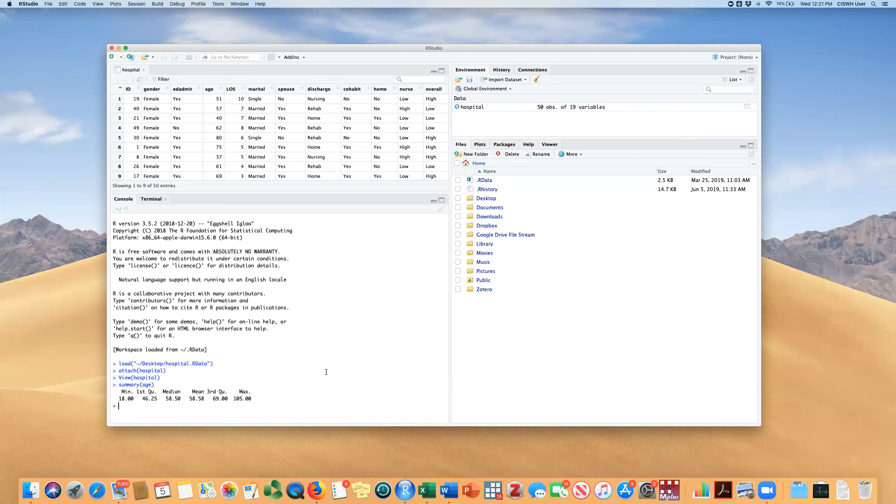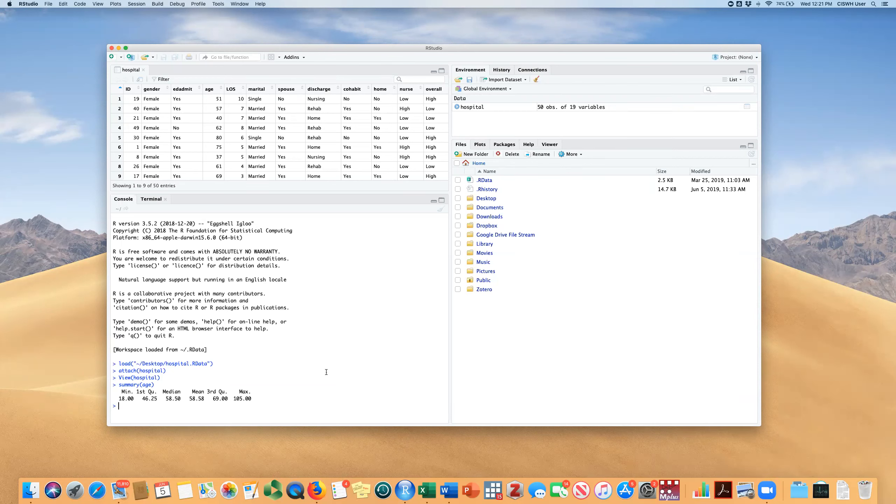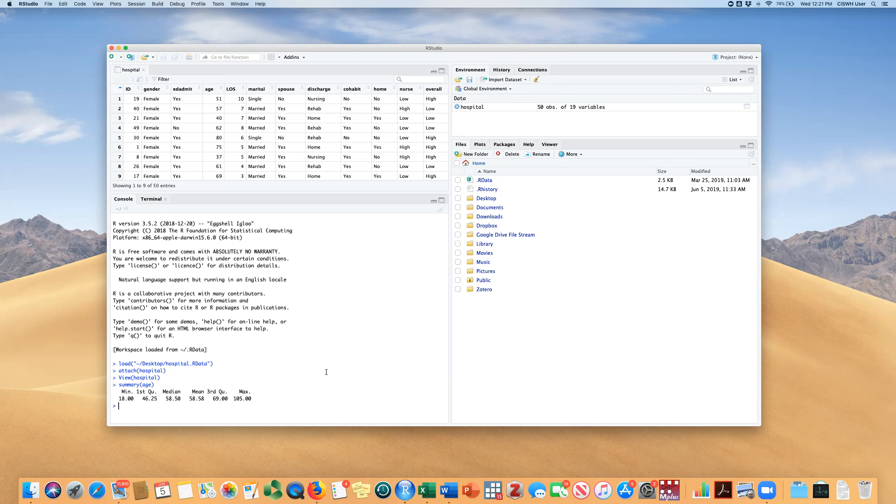It gives you some statistics that will describe it. Here you get the minimum, the first quantile, the second quantile, which is the median or middle value, the average and the third quantile and the maximum score. You could just do that for age, but this doesn't give you everything that you might want to see.